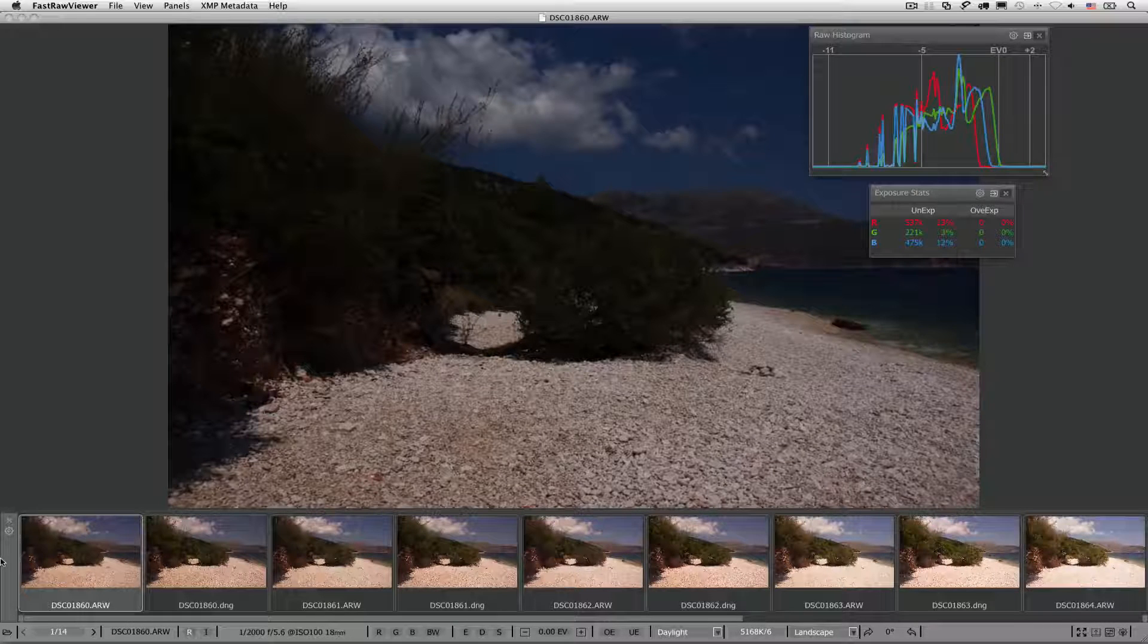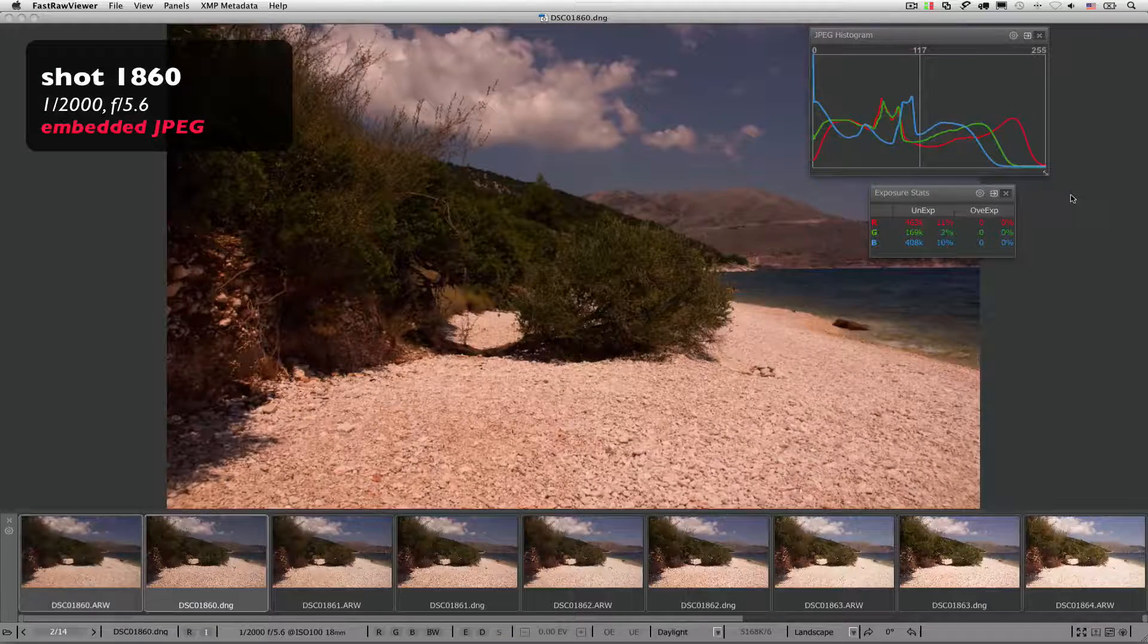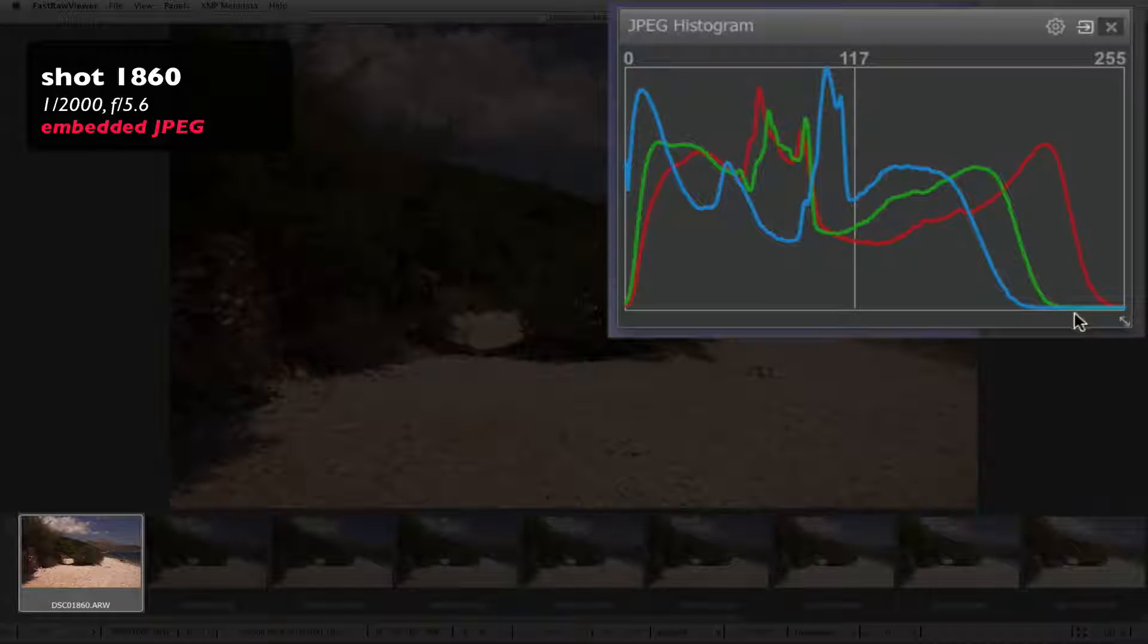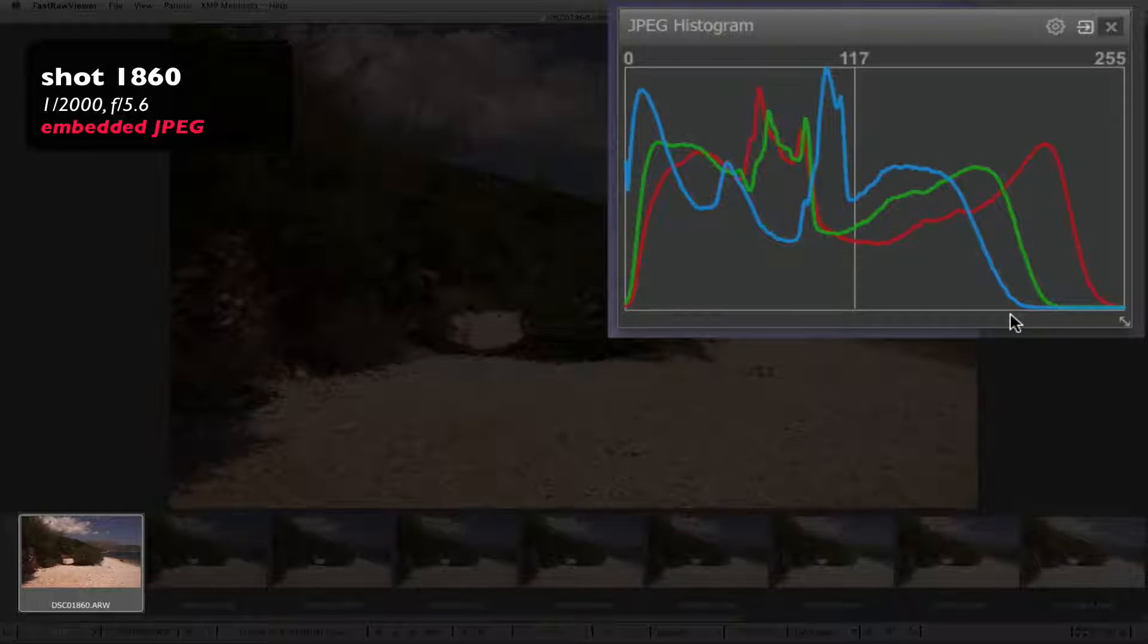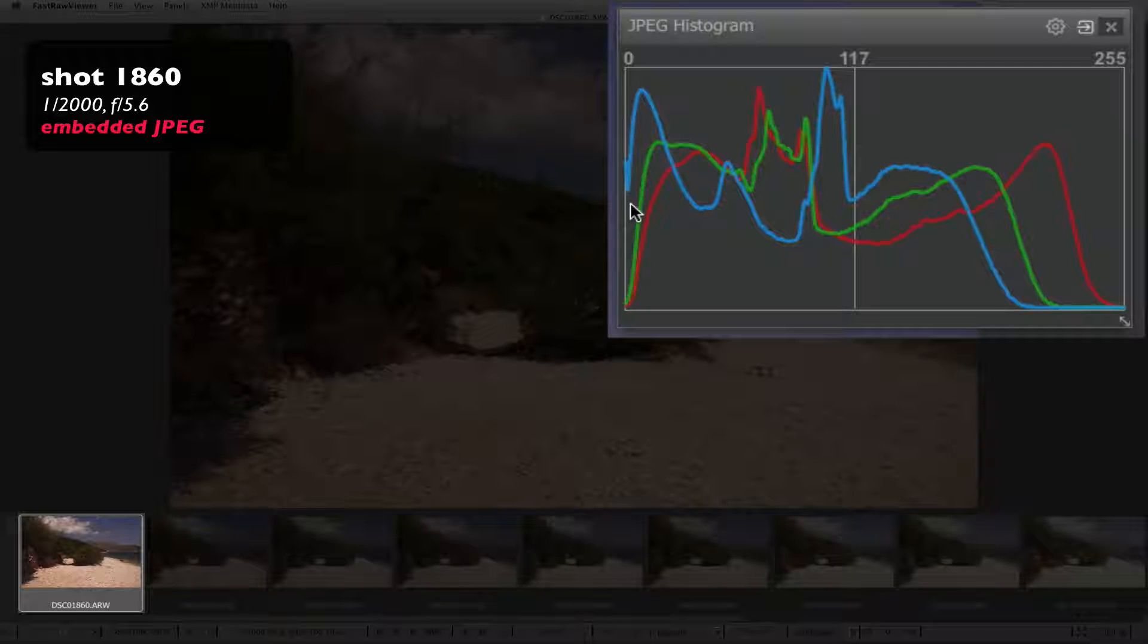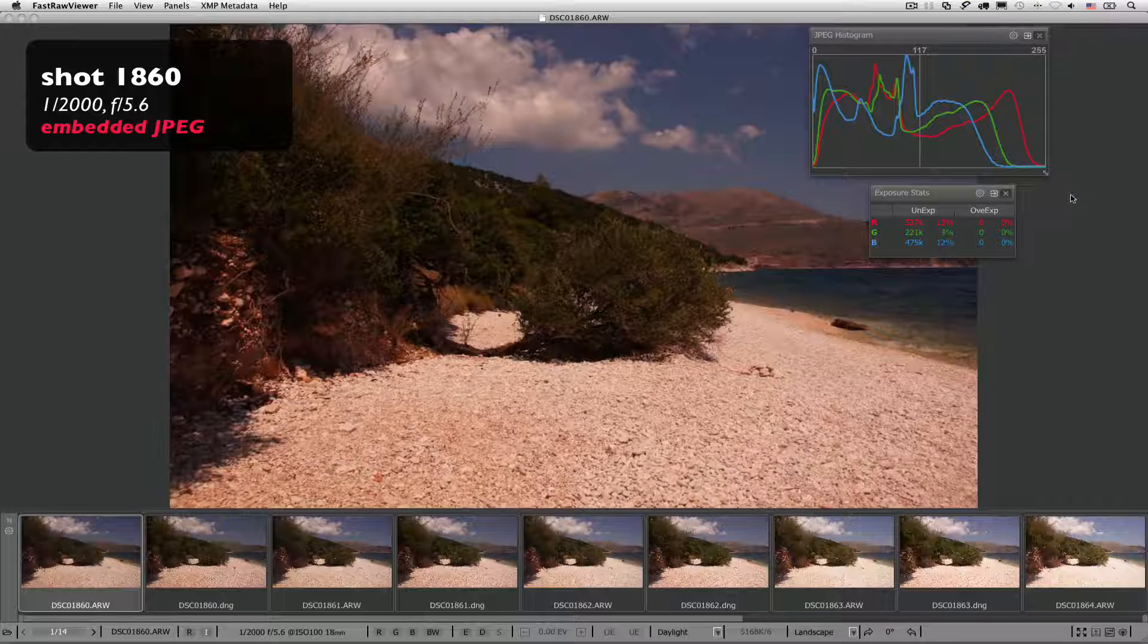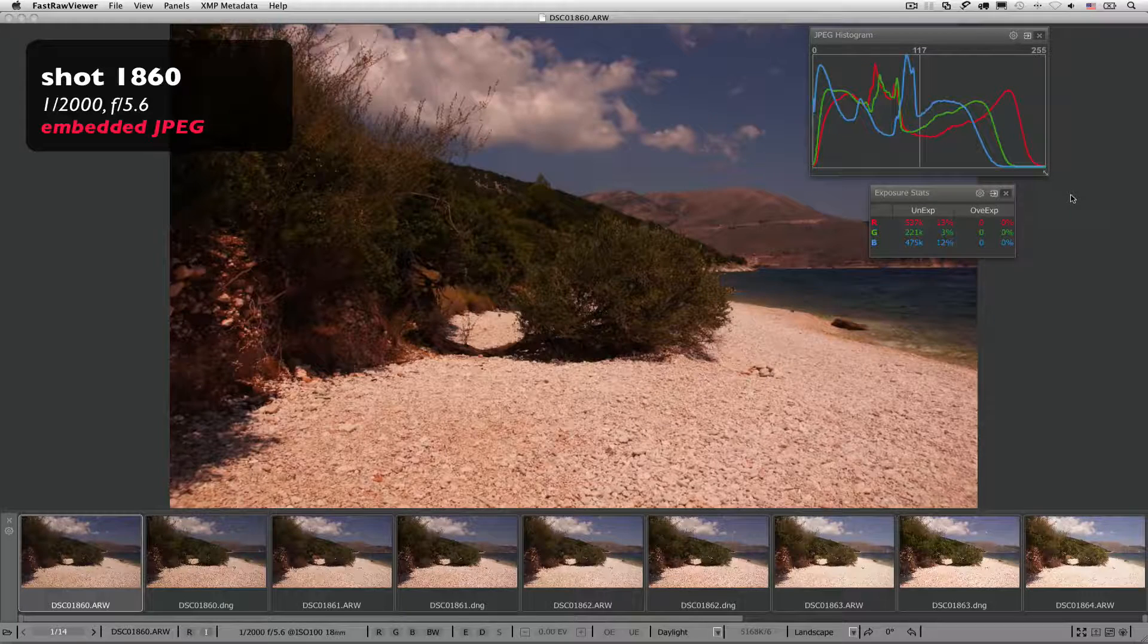Shot 1860. Embedded JPEG. Red is reaching the right wall but not climbing it, green and blue are not reaching the point of clipping saturation in the highlights, and blue is also climbing the left wall, which indicates that there may be a good chance of having no detail in the shadows. So, according to this preview, this shot has the hottest possible exposure.